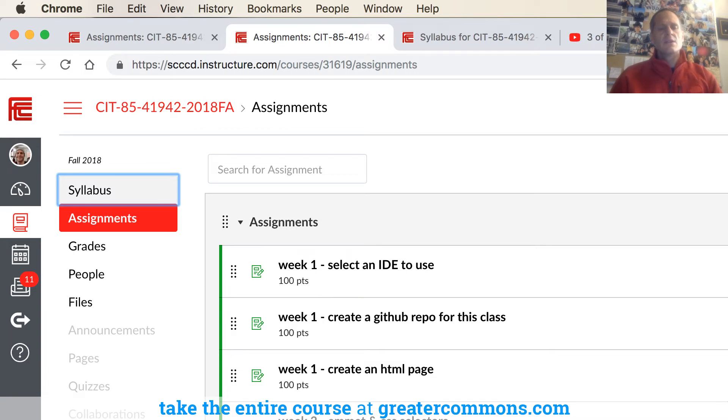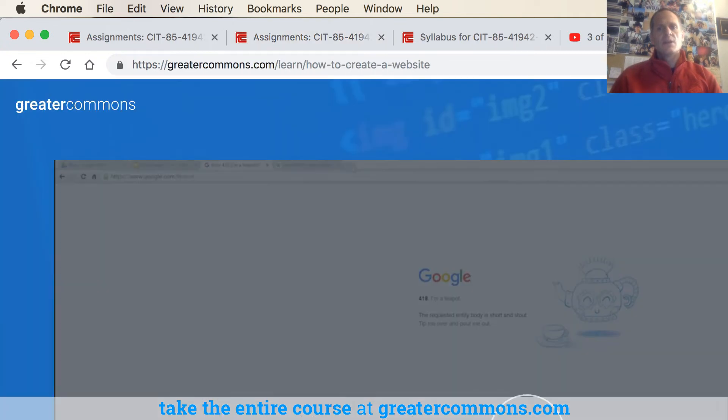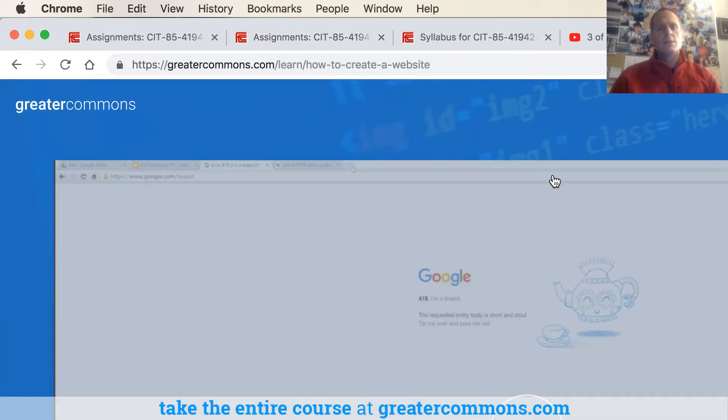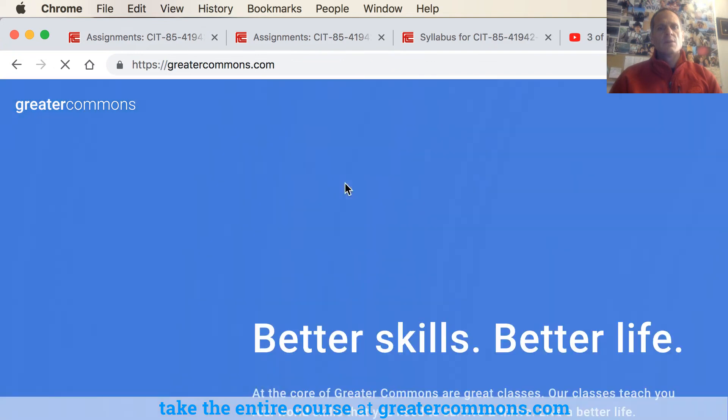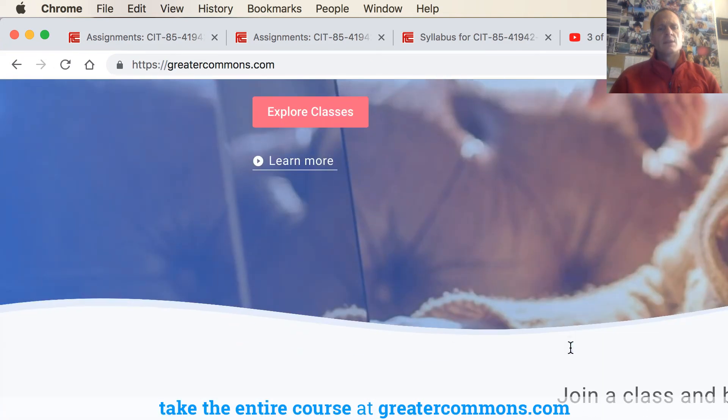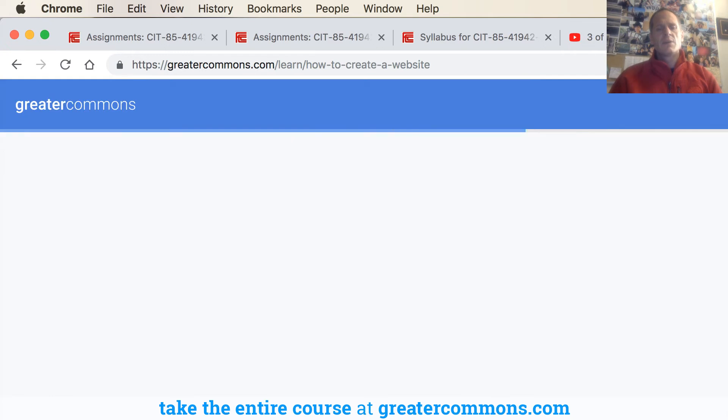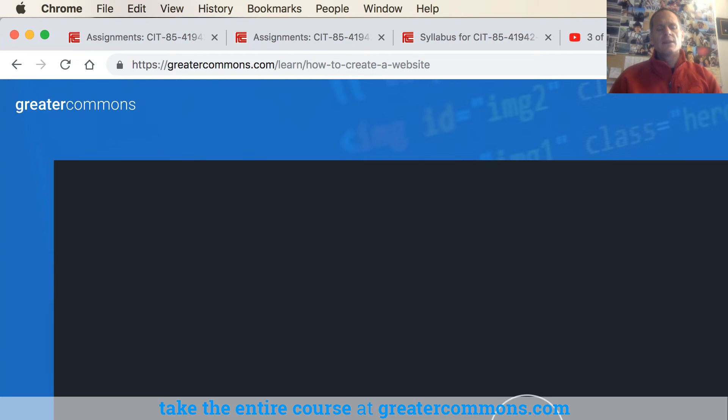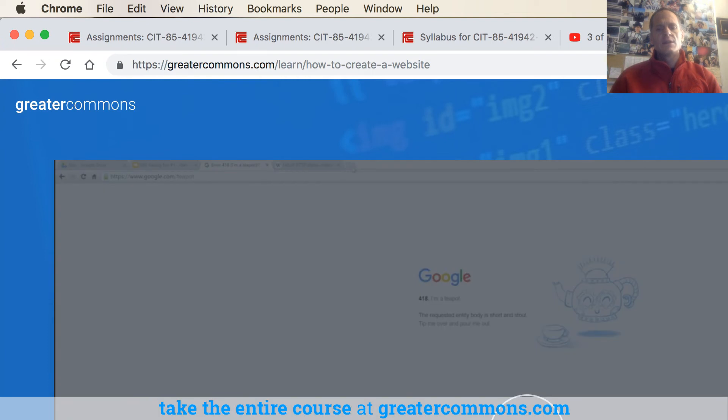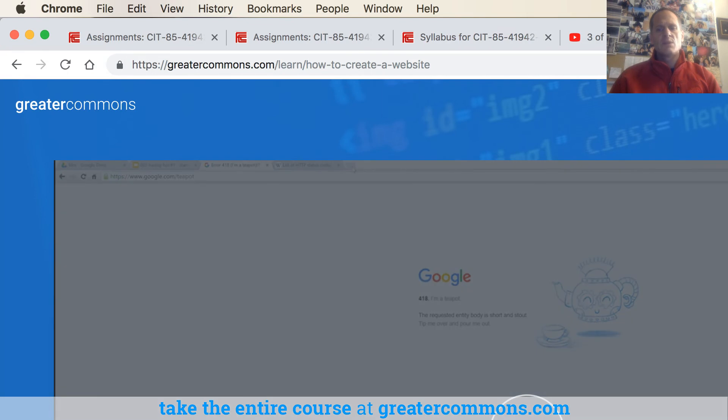So these are the assignments and that's all you have to do. And to understand how to do the assignments, you're going to go to Greater Commons and the HTML and CSS class right here, 19 bucks. And when you're in that class you'll just watch these videos sequentially. And then until you learn the skill that you need to do whatever needs to be done in an assignment, just watch these videos.